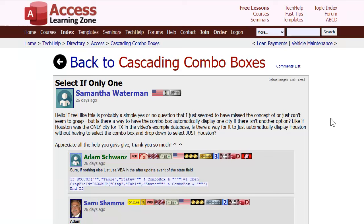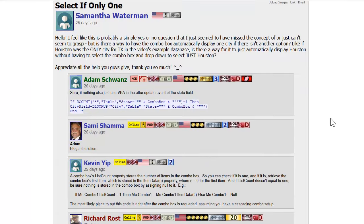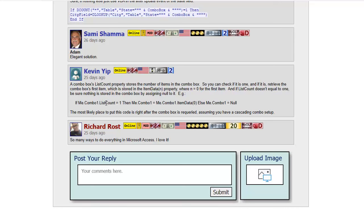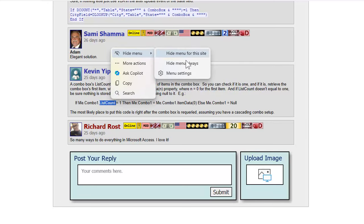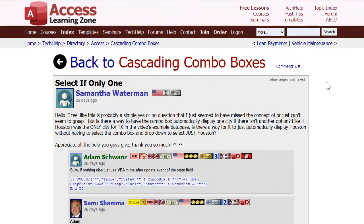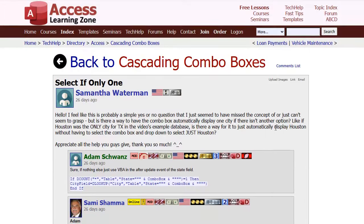Here's another question from the forums on my website. Samantha wants to know: if you've got cascading combo boxes for city and state, and there's only one city in that state from the list of valid options, can you have the city automatically filled in? There are a couple of ways to do it. Moderator Adam said you can put code in the after-update event, count the number of items, and if there's only one, just set the value of the city field equal to that. Kevin also mentioned you can check the list count property. I'll put a link to this discussion thread in the links below.